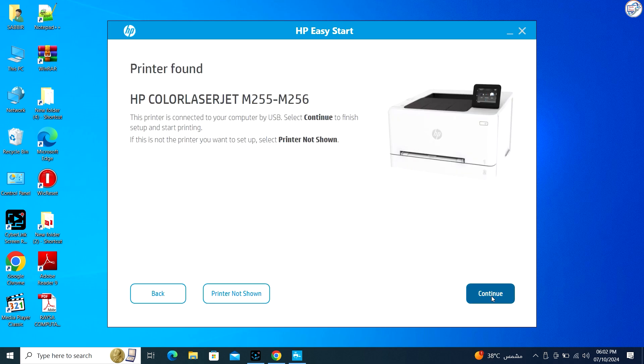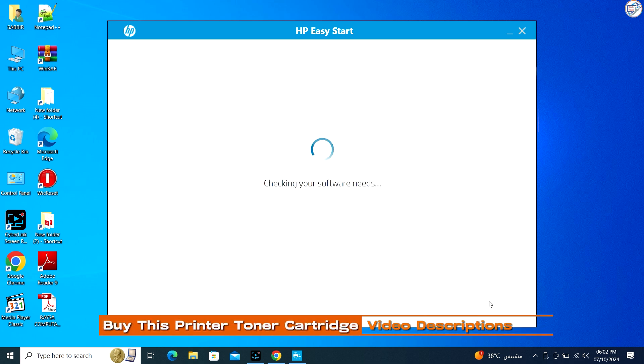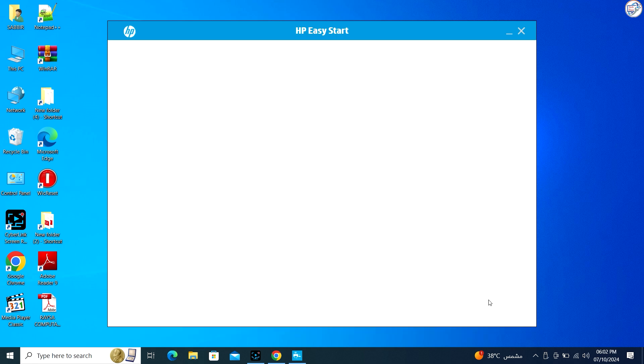HP Easy Start will automatically detect the printer. HP Easy Start will download and install the correct driver for your printer.